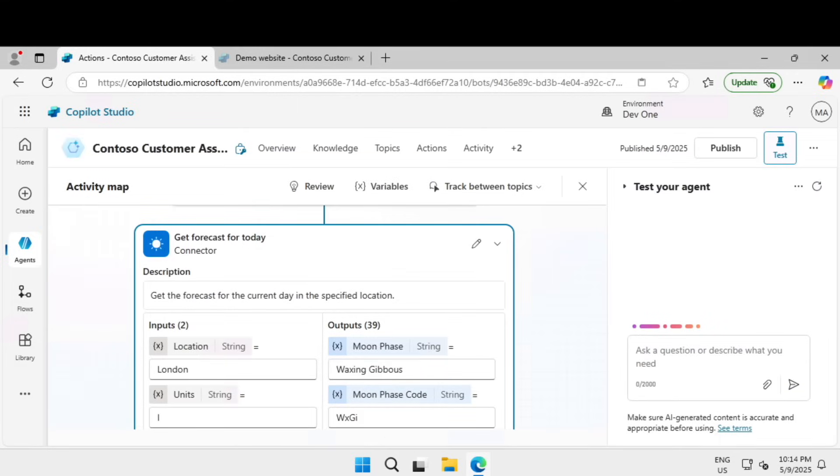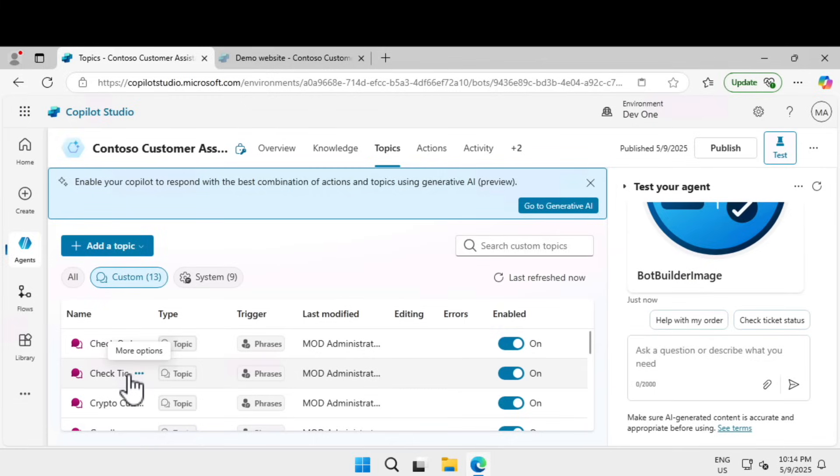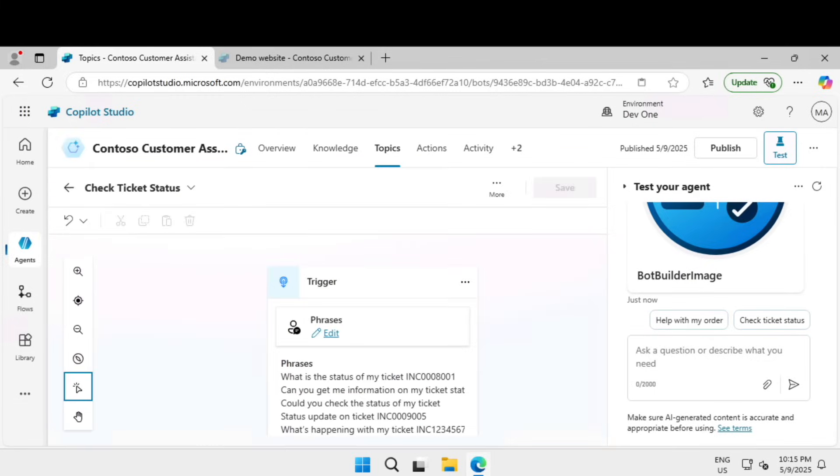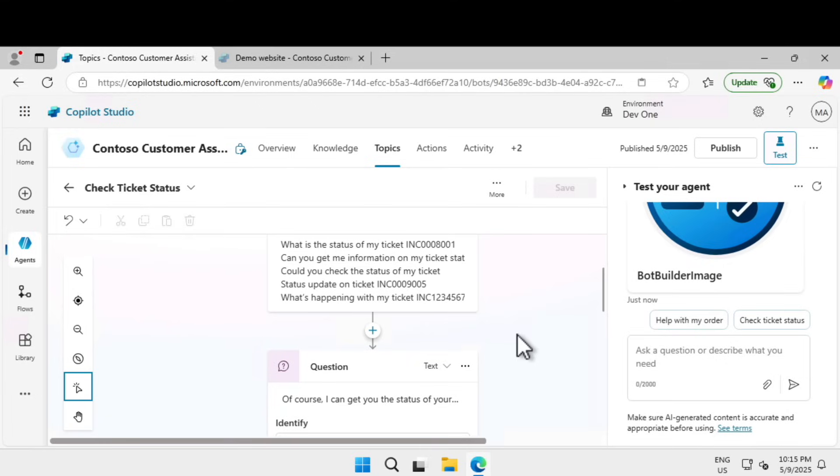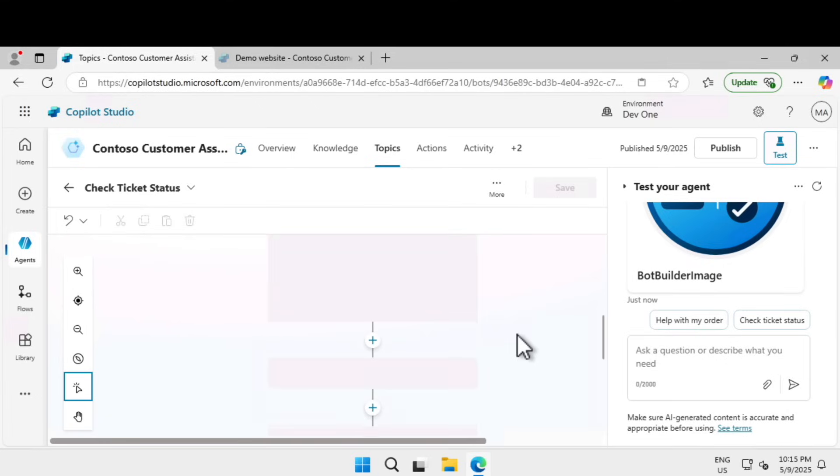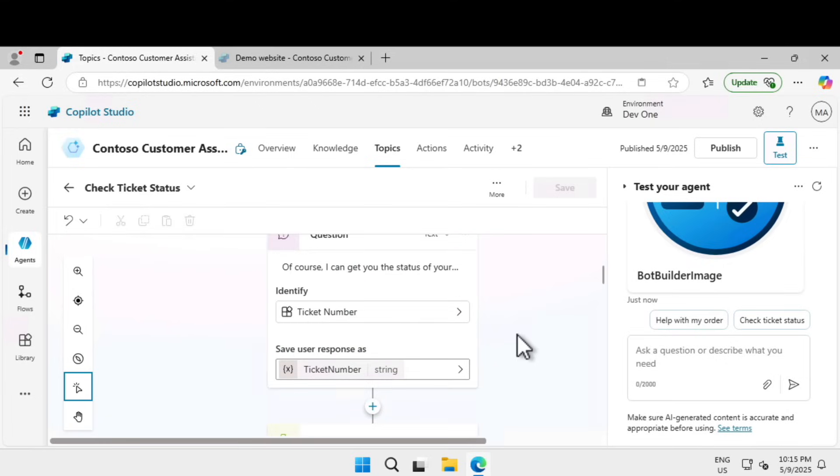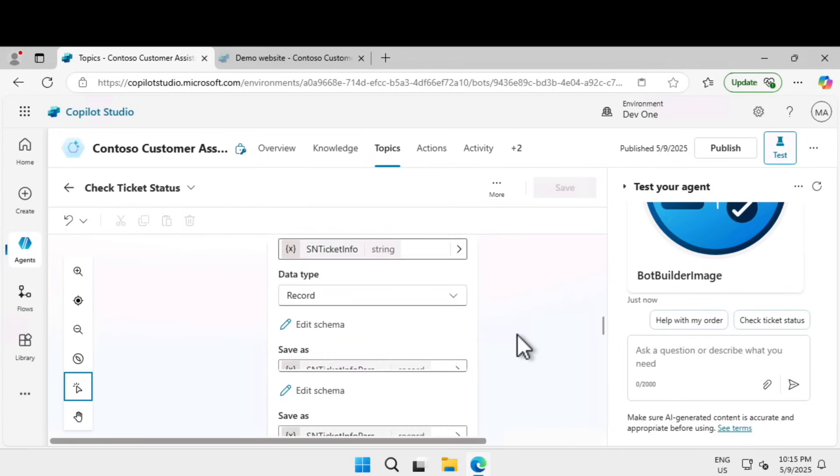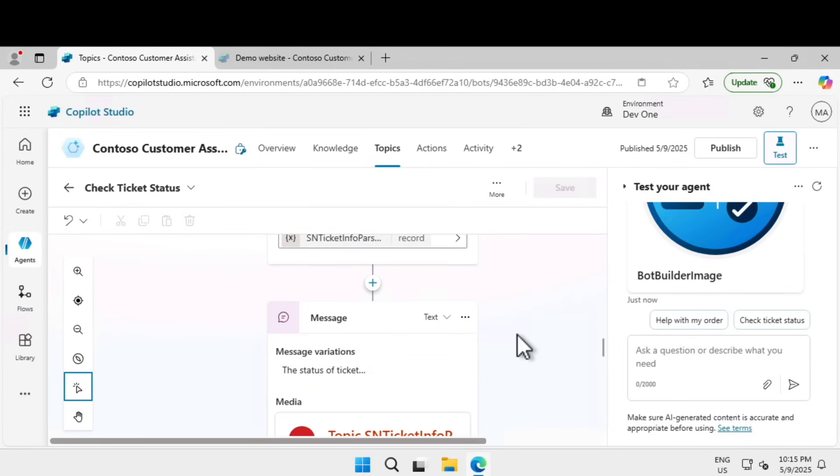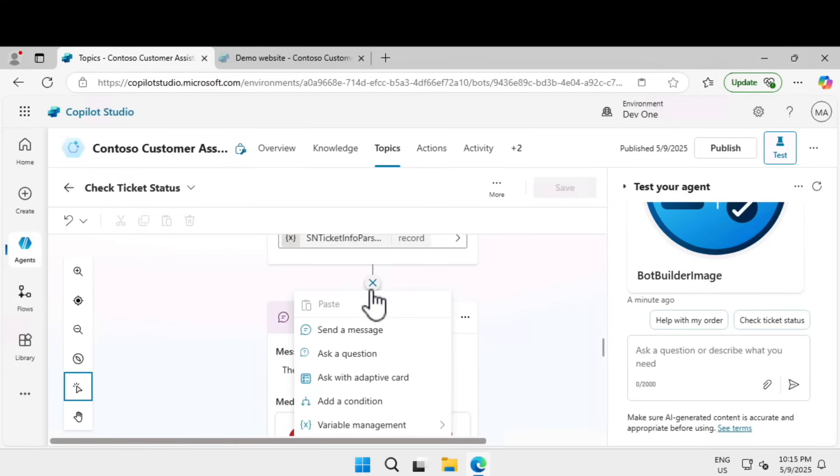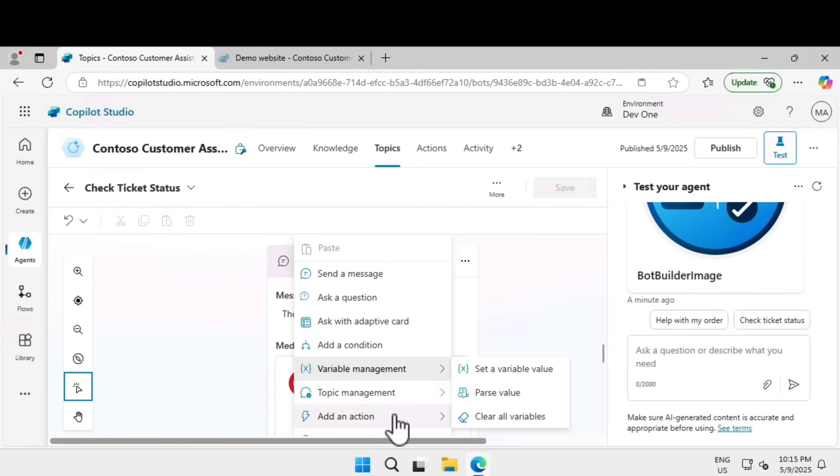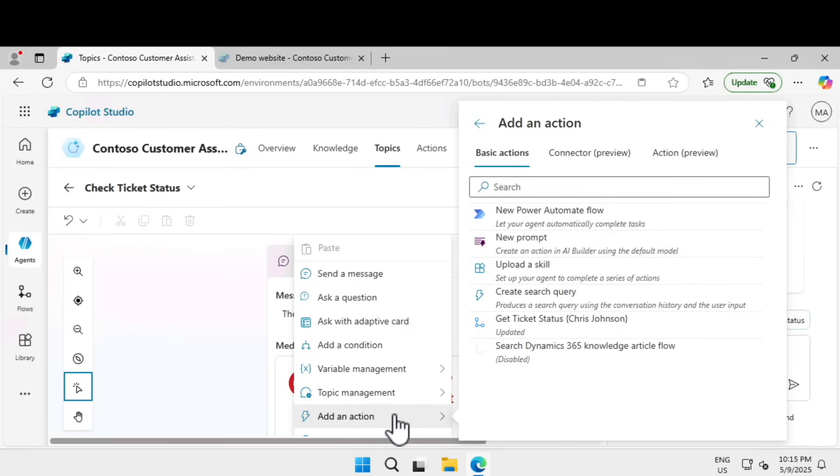Once the changes are saved completely, click on close. Click on topics and we're going to pick check ticket status. Our goal is to use generative AI to draft a letter to the user based on an issue raised in the service ticket. Let's scroll down till you find the message node action phrase.